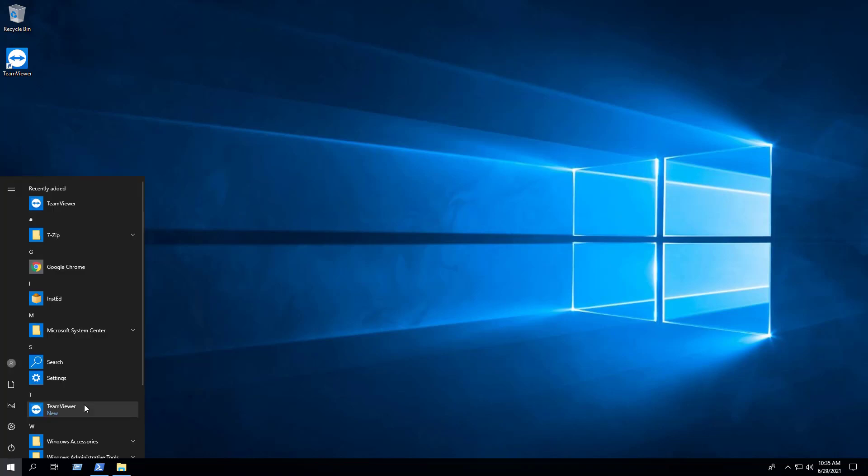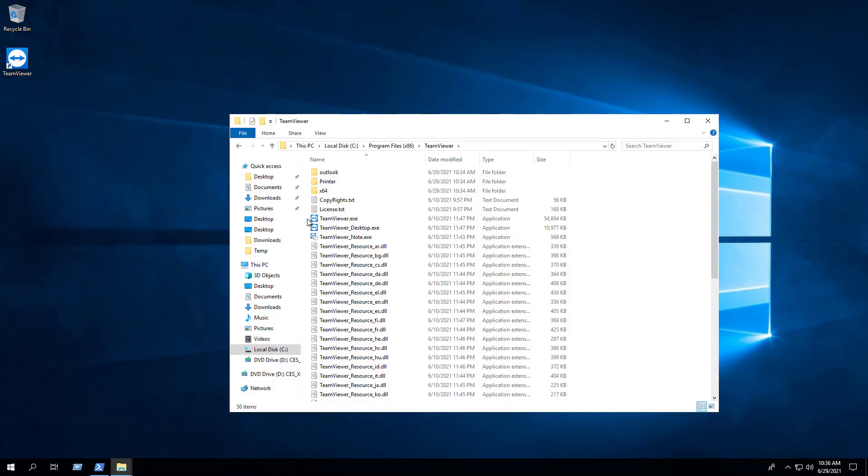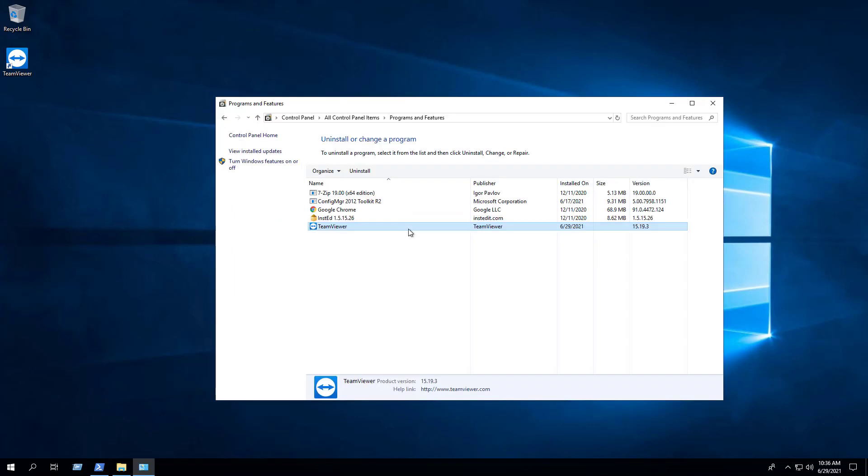You will also find entries in the Start menu, the Installation directory, and Programs and Features in the Control Panel.